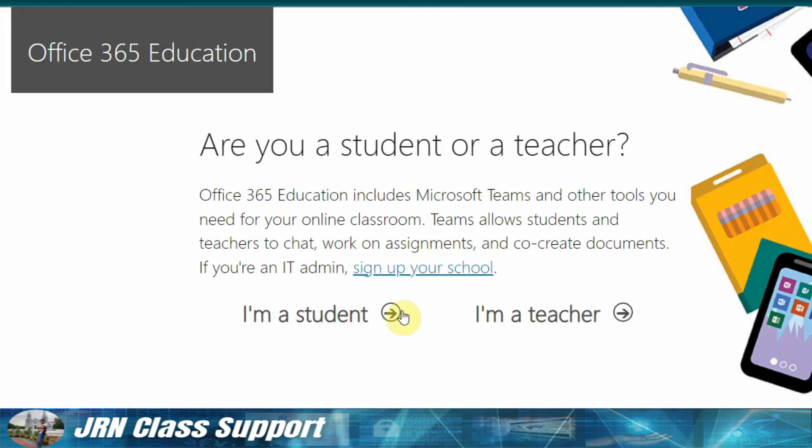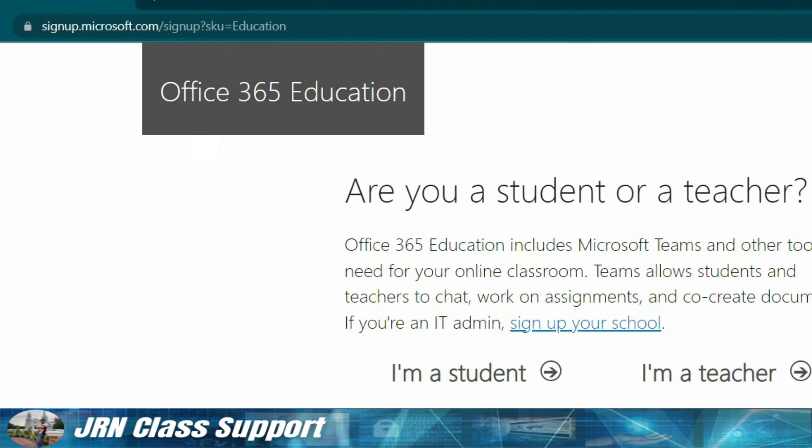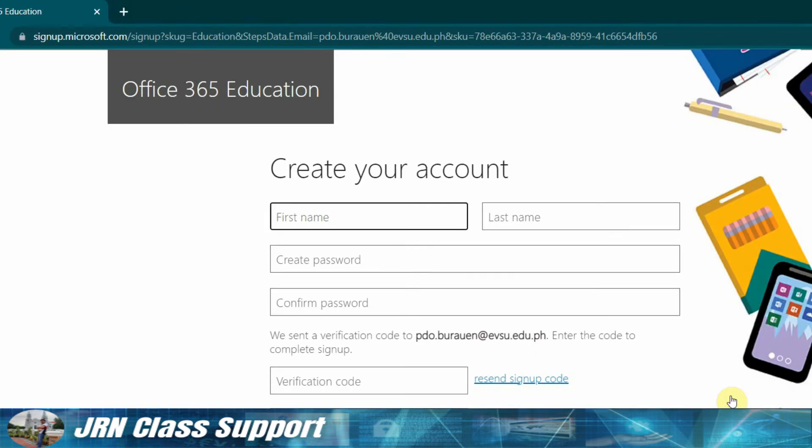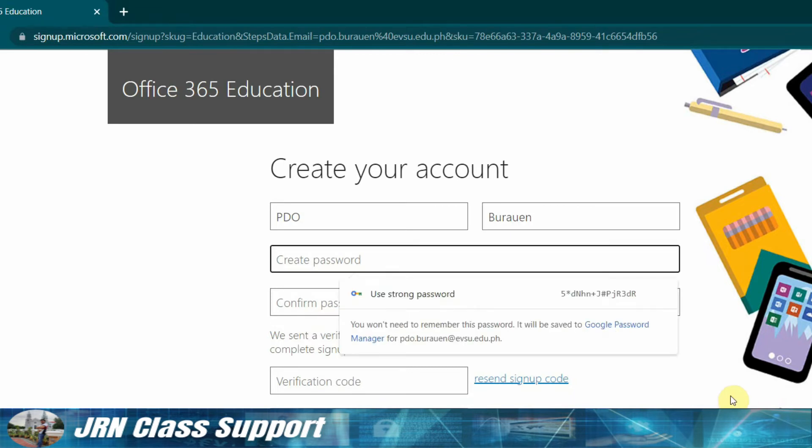So I'm a teacher - we can register as a teacher or we can register as a student, but we can go as a teacher. Then pdo.rawen, then we create a strong password. So let's say therevar.